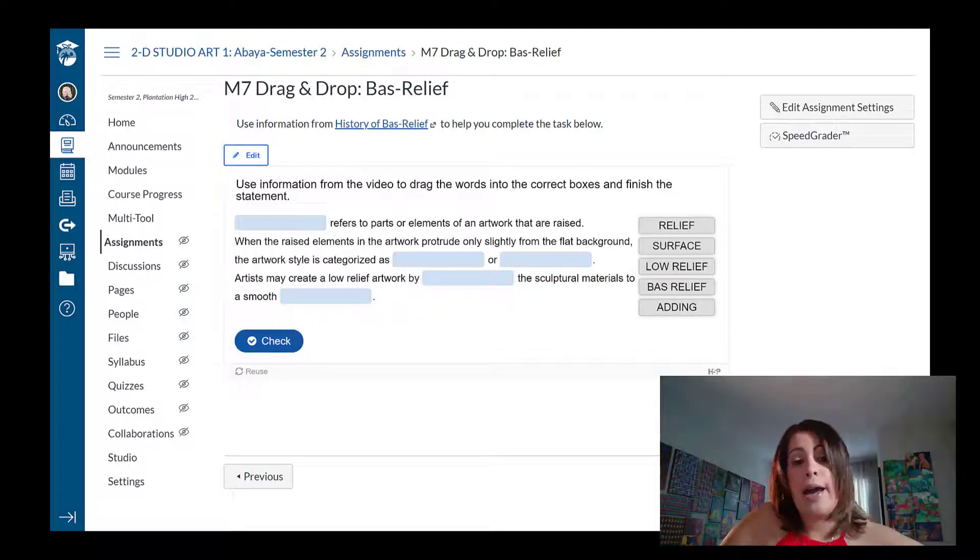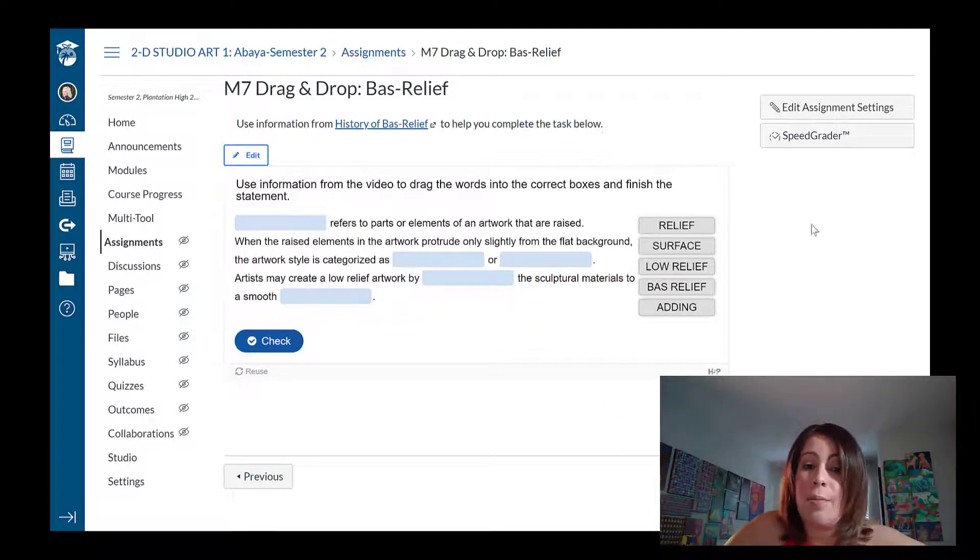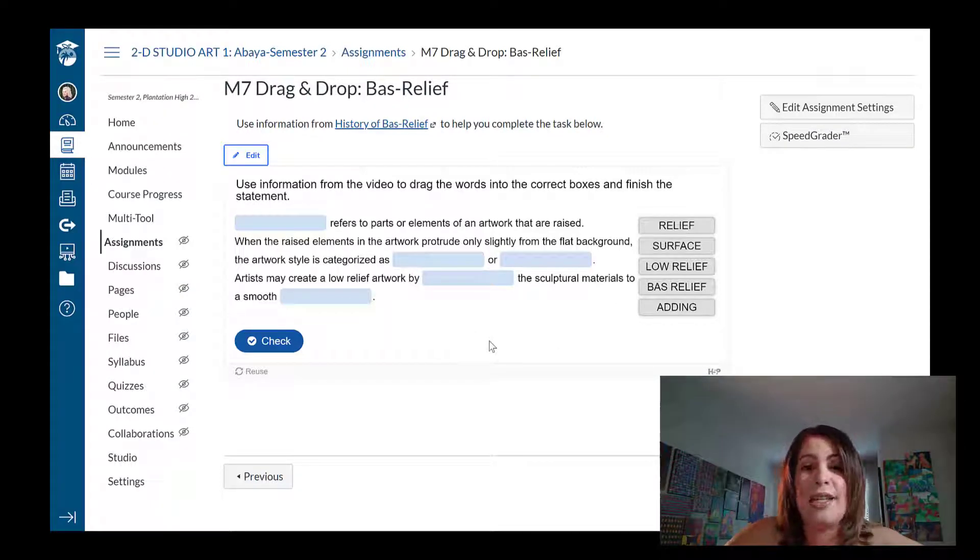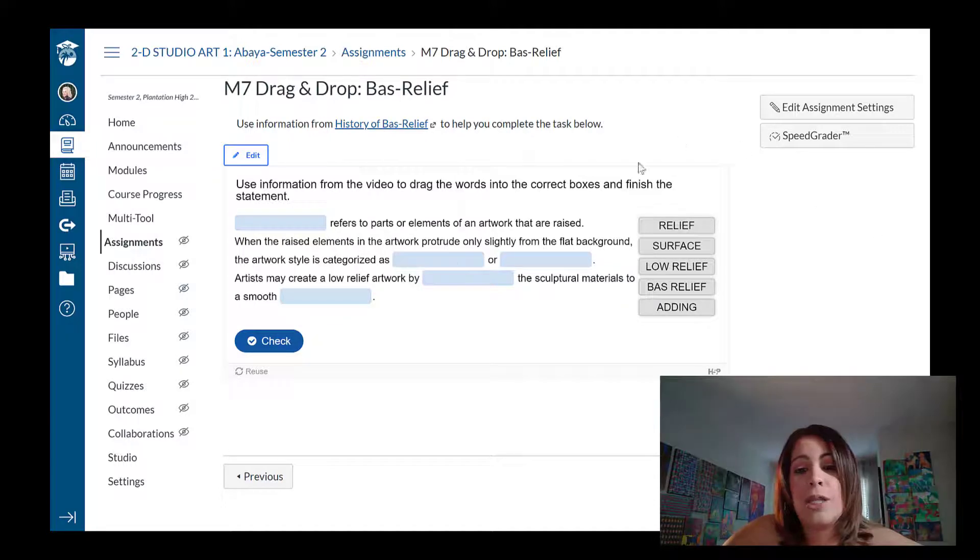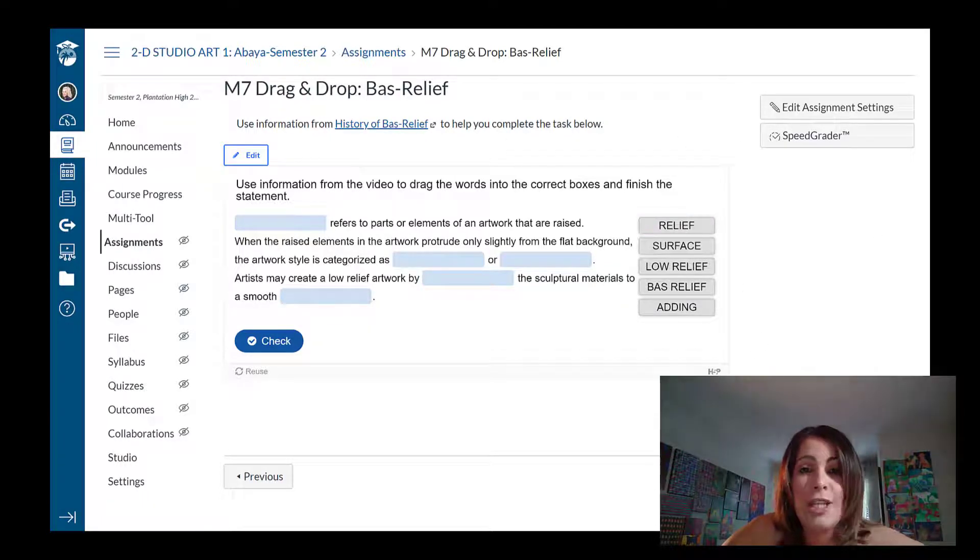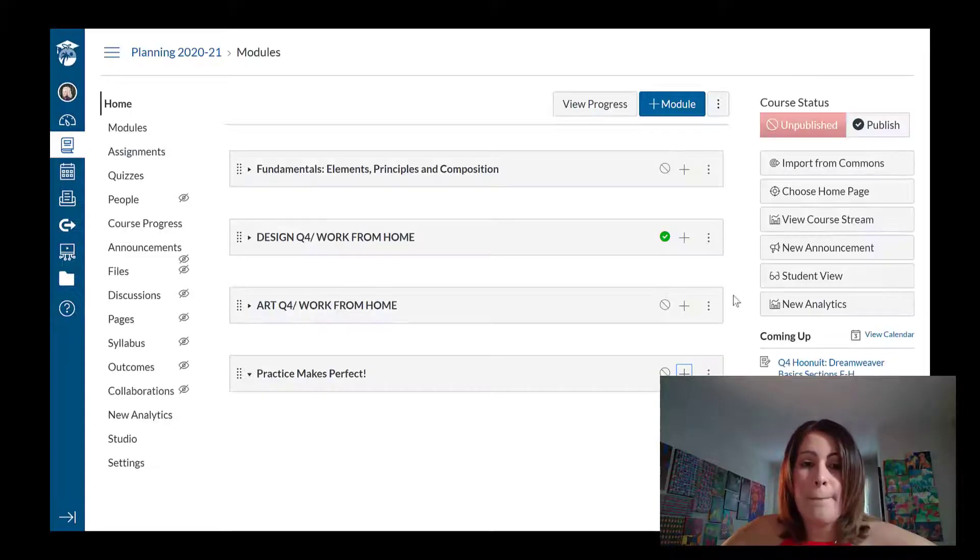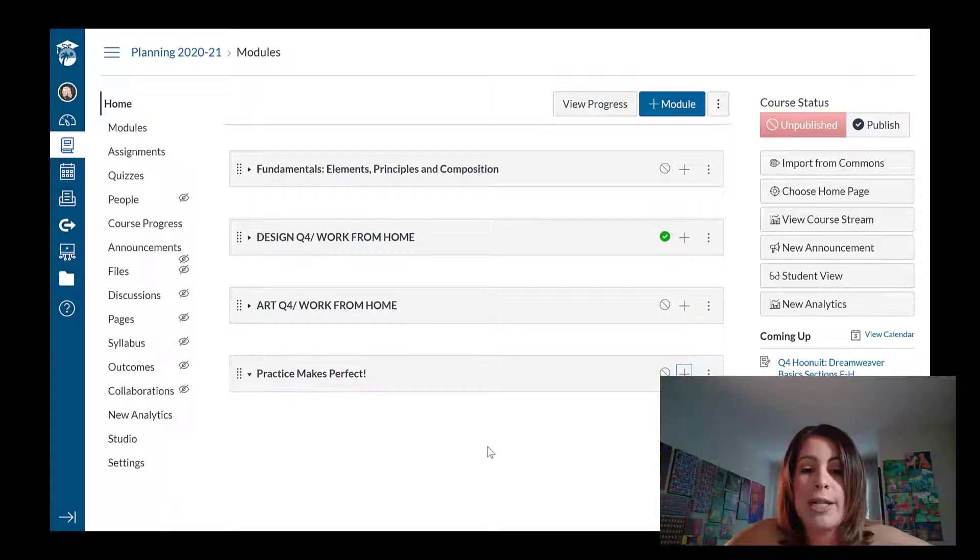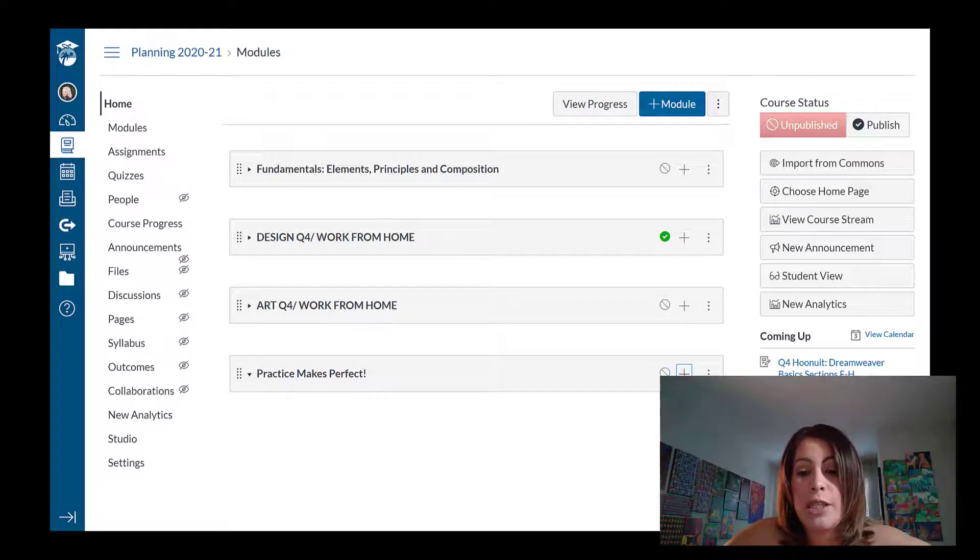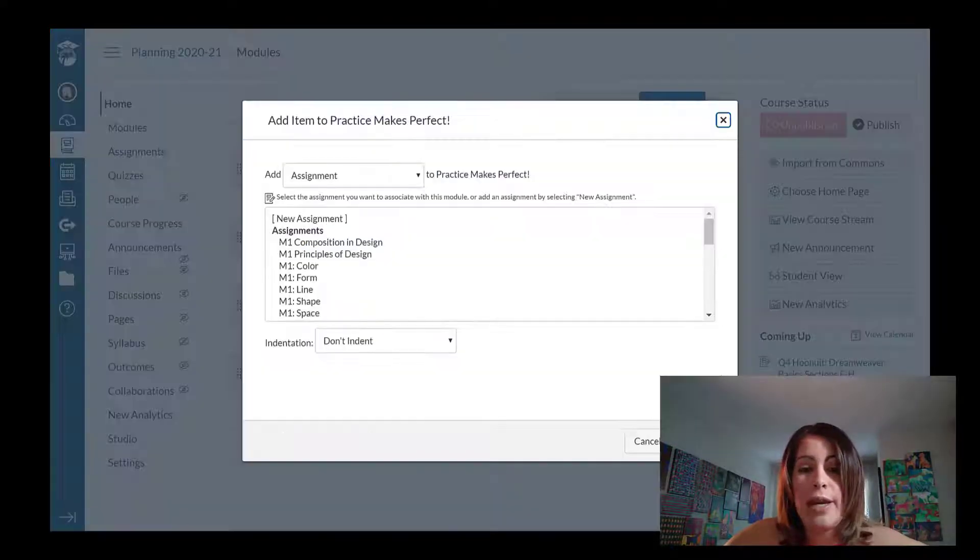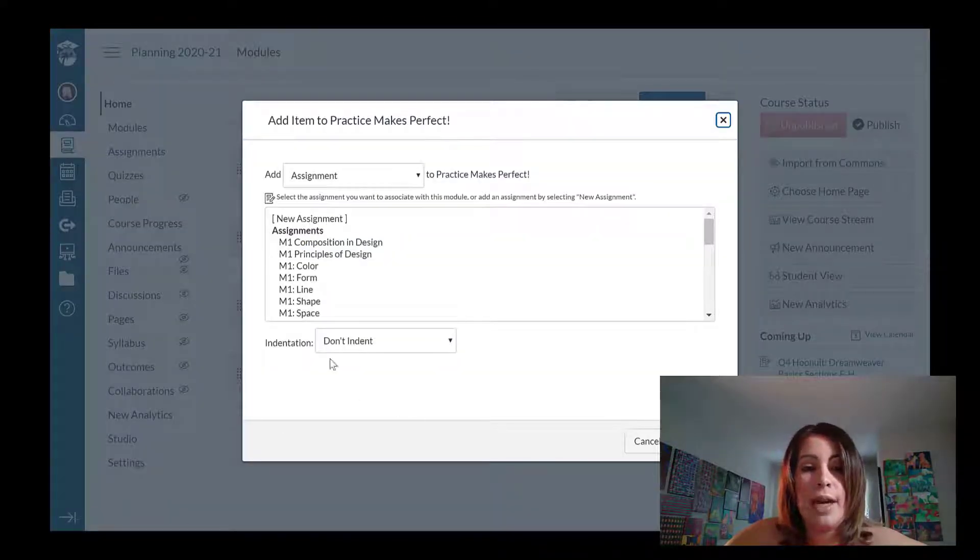So I like using H5P primarily because it does a grading automatically within canvas and I can just sync that to pinnacle, but they're also interactive assignments. So let me show you guys how to get to it over here. This is my planning course and I have my practice makes perfect module next to the module name. I'm going to click on the plus sign to add a brand new assignment.